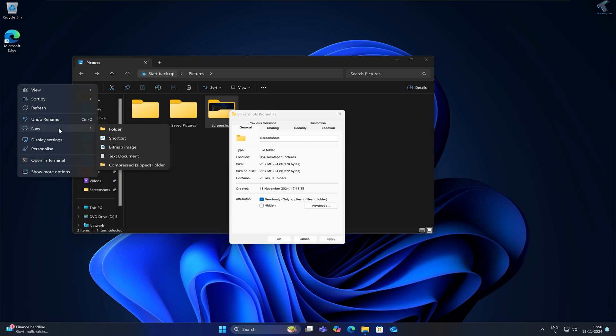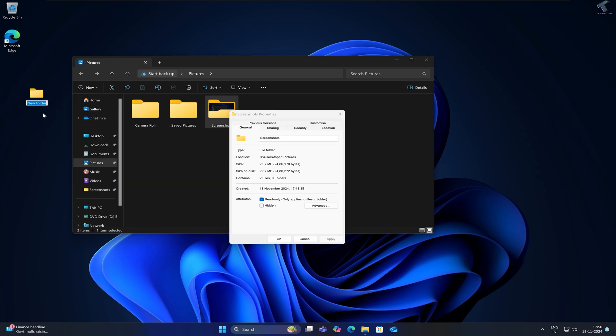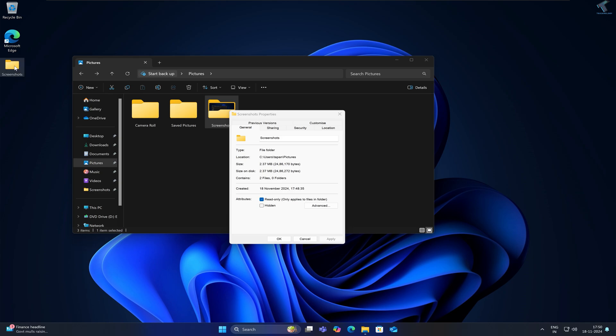For the folder name, I will type 'Screenshots' here. You can put any name. After creating the folder, you just need to go under that folder and copy that location.